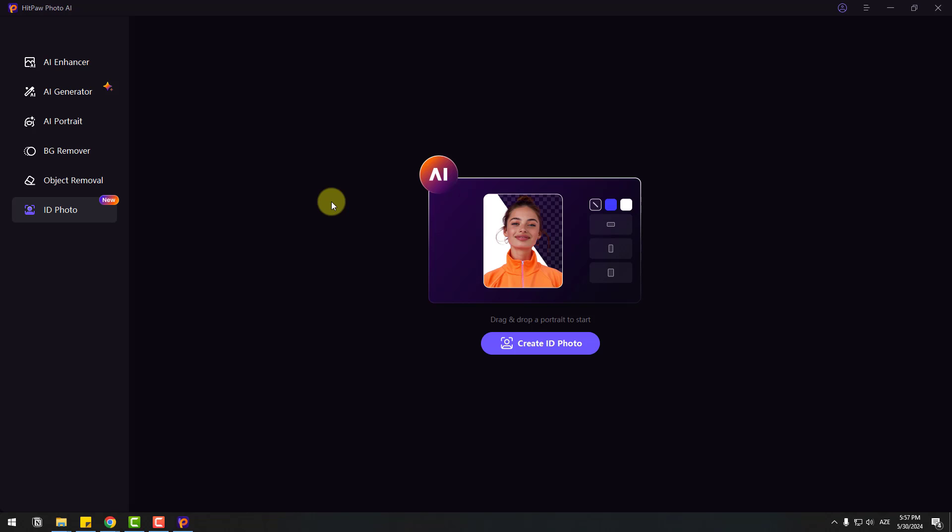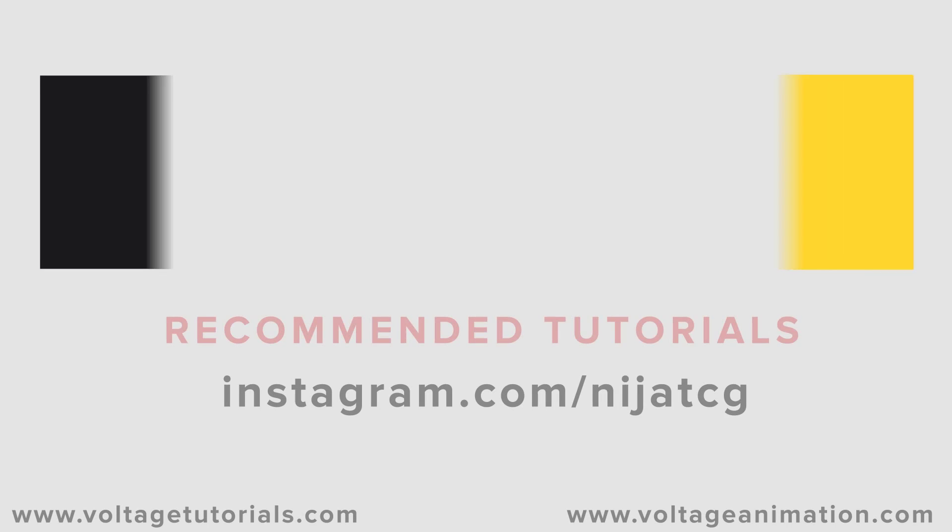So guys, thank you for watching my video. Don't forget to subscribe to the channel, like the video, and please follow me on Instagram. Good luck and thank you.